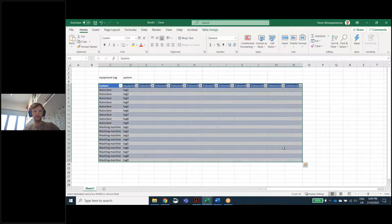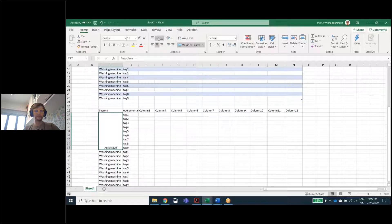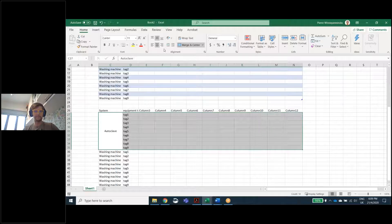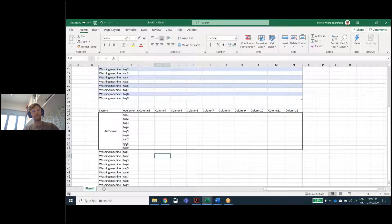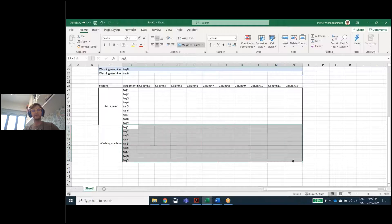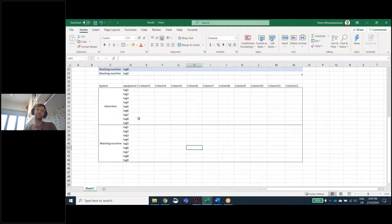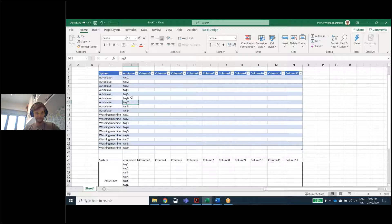What you shouldn't do in Excel is take those values and merge them — putting them in the middle so everybody sees the same value. That looks fantastic for showing what you're trying to show. But the issue with merging cells is that you cannot automatically de-merge them. If you try to take that data and make calculations, all that information is lost — Excel no longer knows that tag one is associated with autoclave.